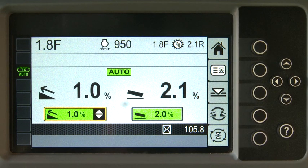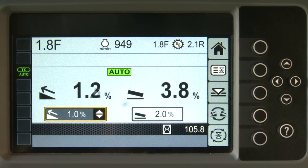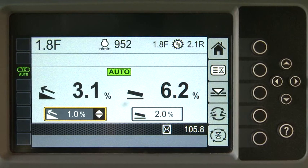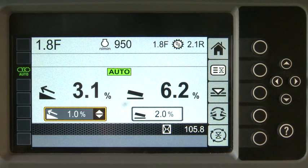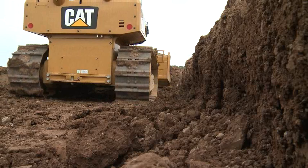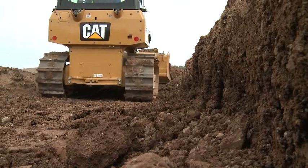The recall value will turn green, indicating the blade is being driven to that specific recall value. The recall value turns gray when you first move the blade to something other than the recall value. The automatics are then driving the blade to the new position.